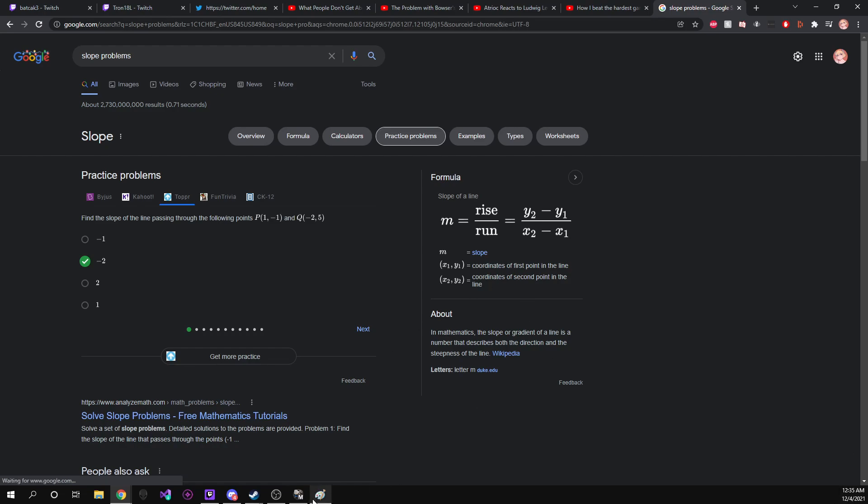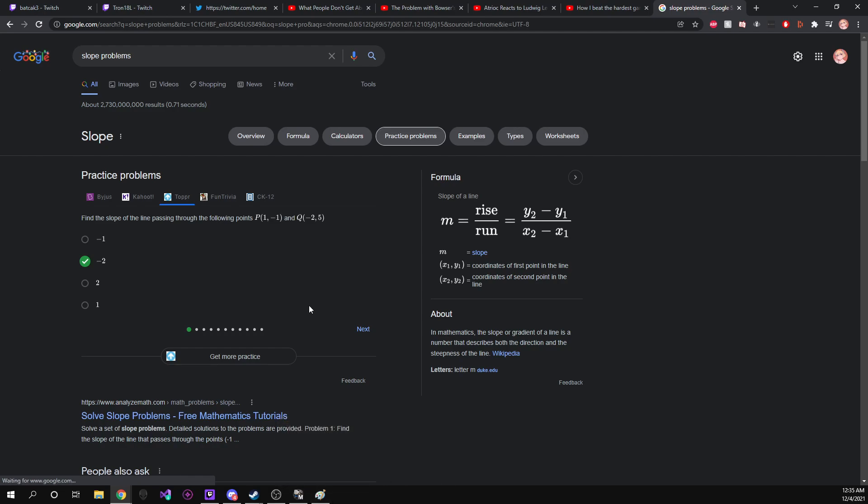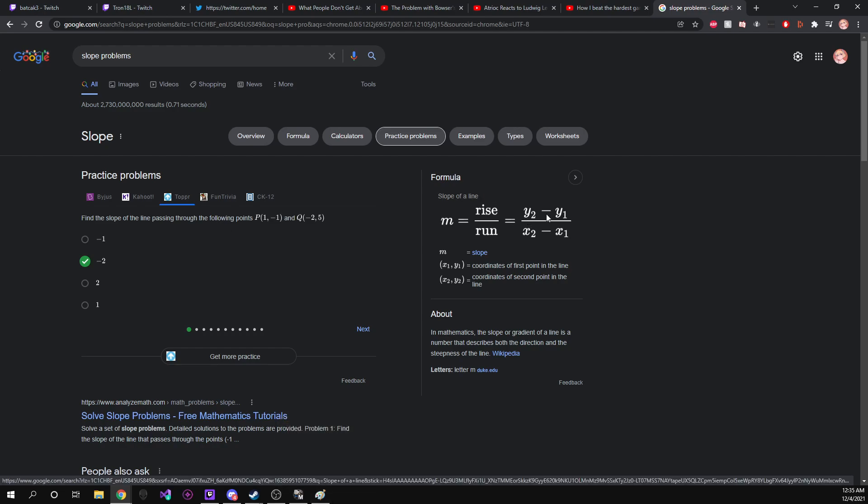So that's basically kind of how you do slope. It's pretty simple. You really just plug stuff into the equation. It's just change in y over change in x. That's all it is. So I hope this was helpful and good luck next time on your math test.